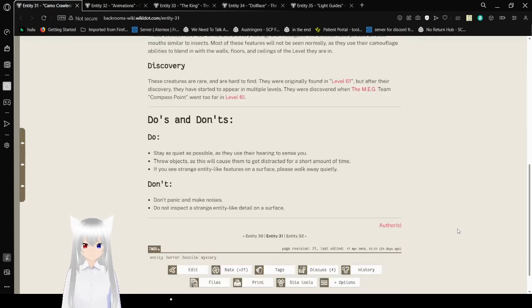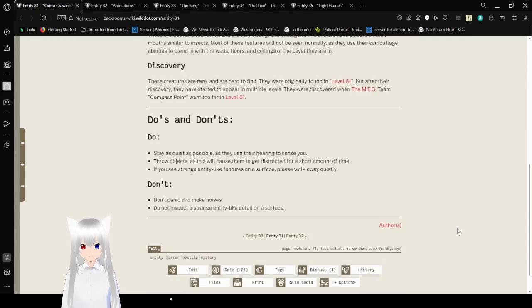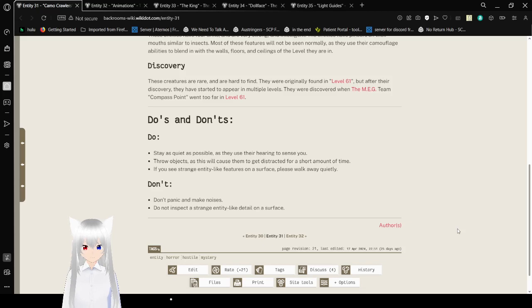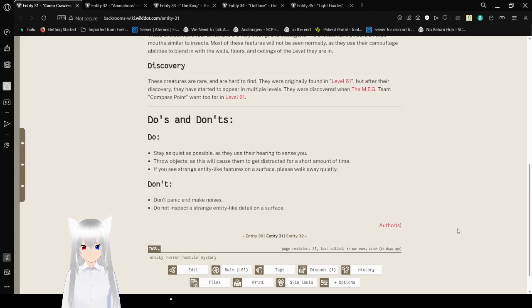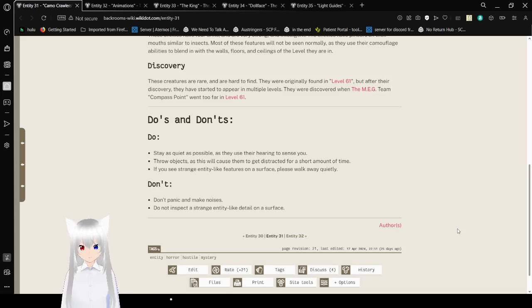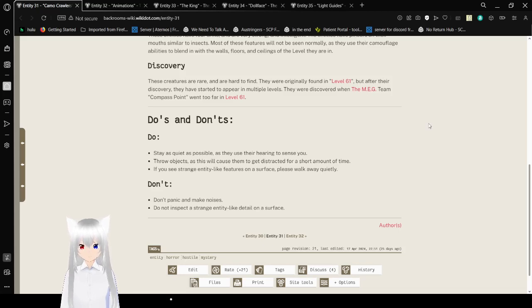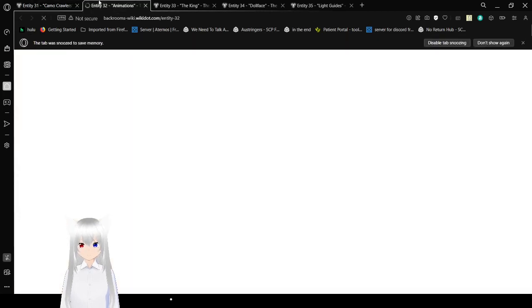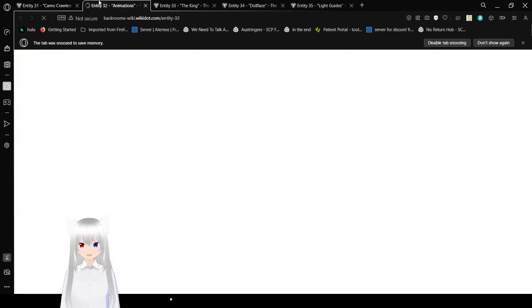Do's and Don'ts: Do stay as quiet as possible as they use hearing to sense you. Throw objects, as this will cause them to get distracted for a short amount of time. If you see strange entity-like creatures on the surface, please walk away quietly. Don't panic and make loud noises. Do not inspect a strange entity-like detail on the surface.